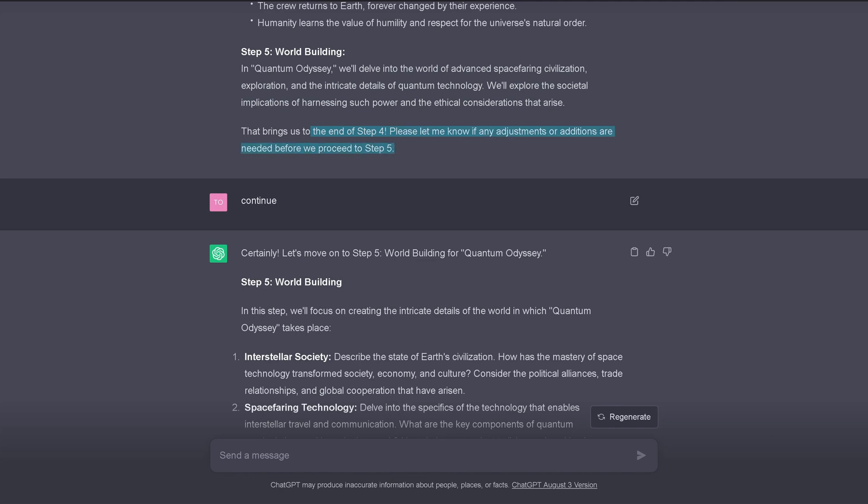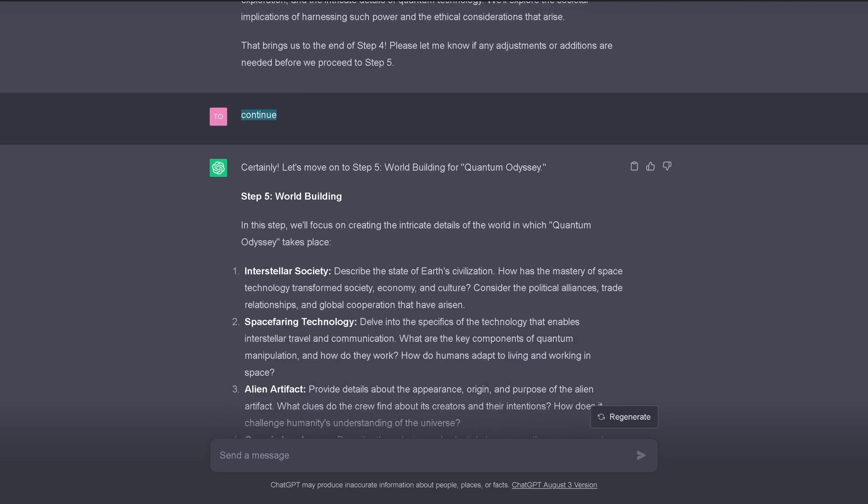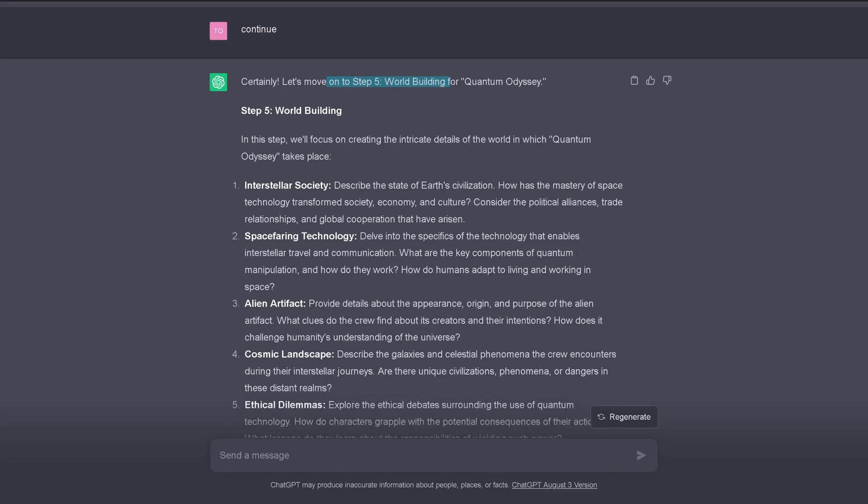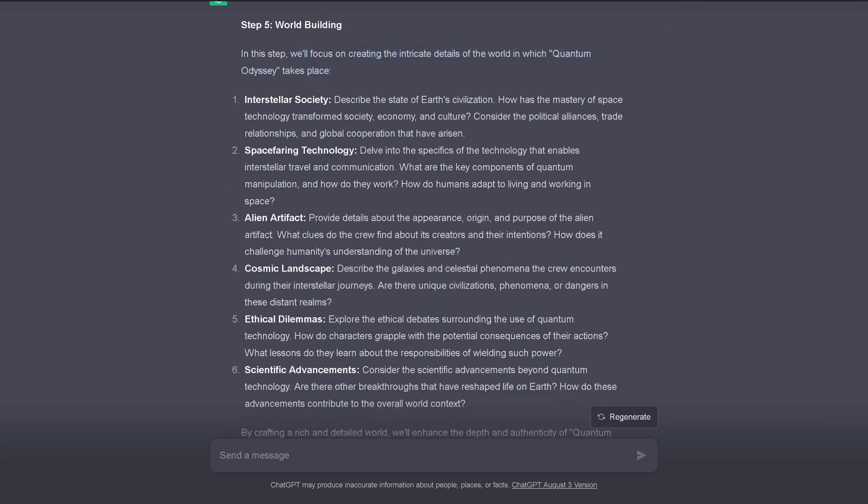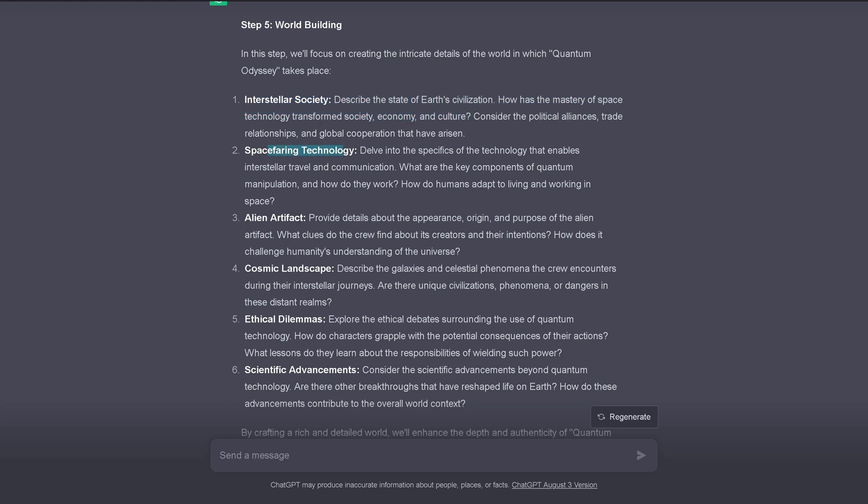We explore societal implications of harnessing such power and the ethical considerations that arise. So this is the end of step four. Let me know if you have any adjustments or can we proceed to step five? And I say, yeah, continue. So we are now at step five. World building. Never thought I would make a video about world building with ChatGPT, but here we are. We'll focus on creating the details of the world in which Quantum Odyssey takes place. So what do we have? We have an interstellar society. Describe the state of the Earth's civilization.